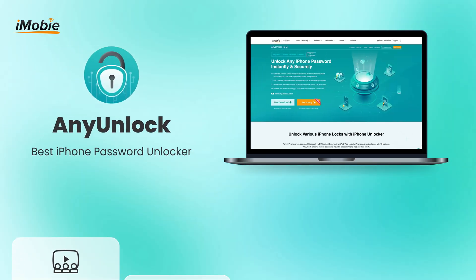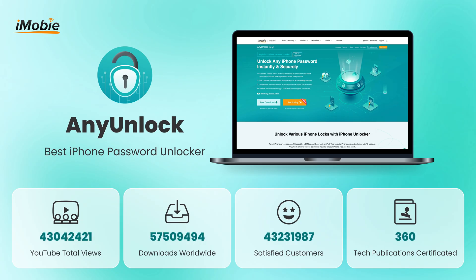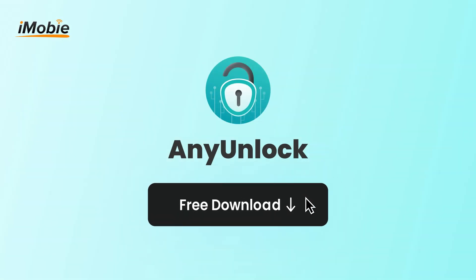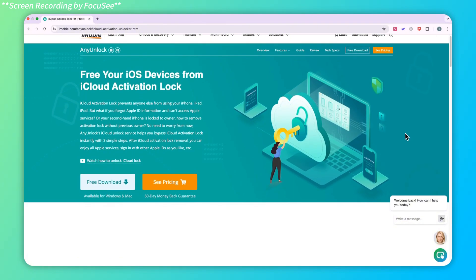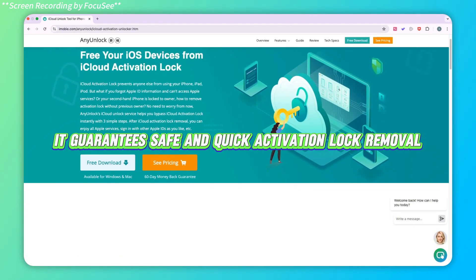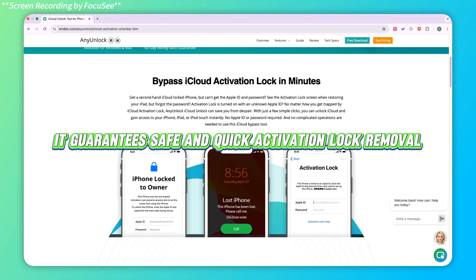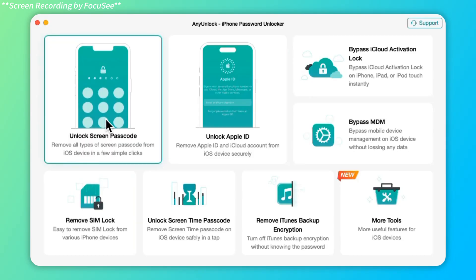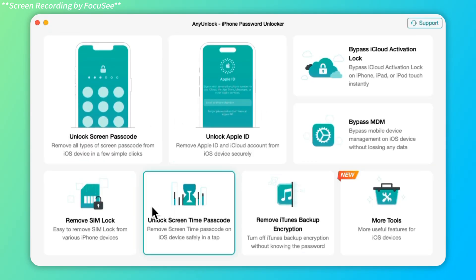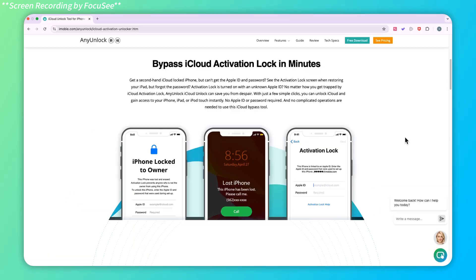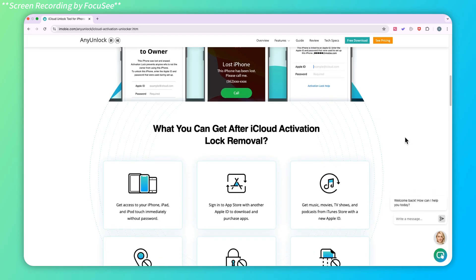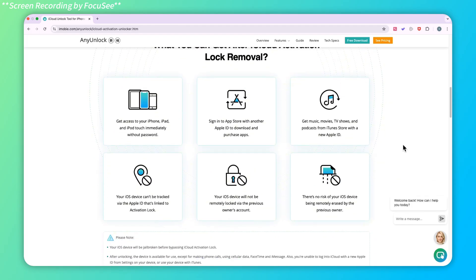Why would I recommend this? Because it's an effective iCloud activation lock removal tool that is free to download. It guarantees safe and quick activation lock removal. Compared with other tools, it has a cleaner interface and is friendly to all users. What's more, AnyUnlock is an app that solves all iOS device password problems.